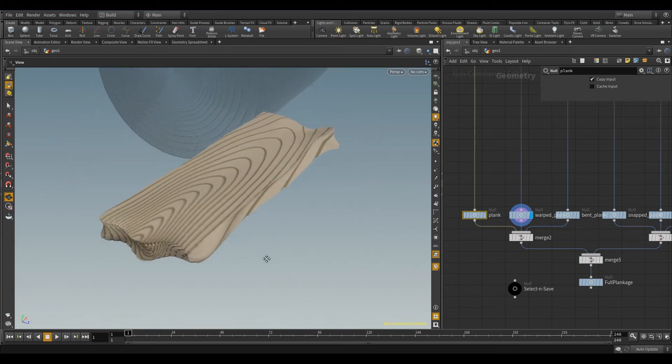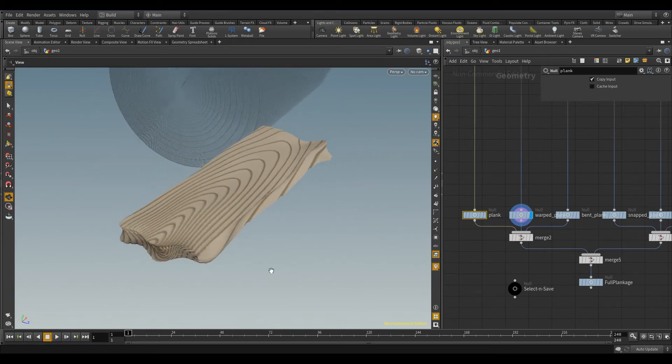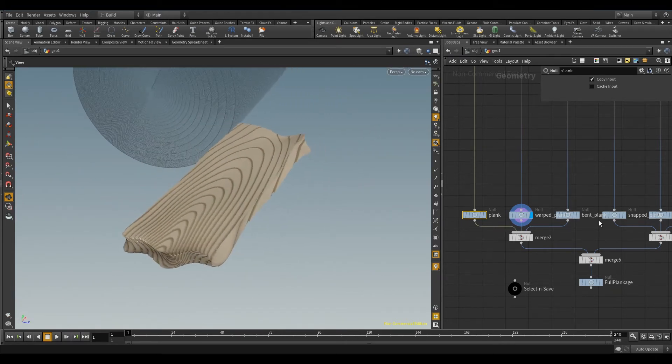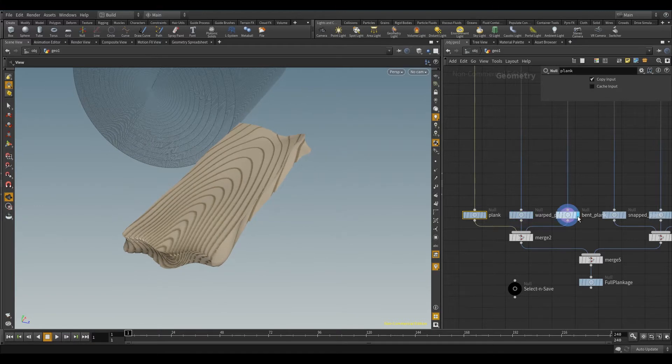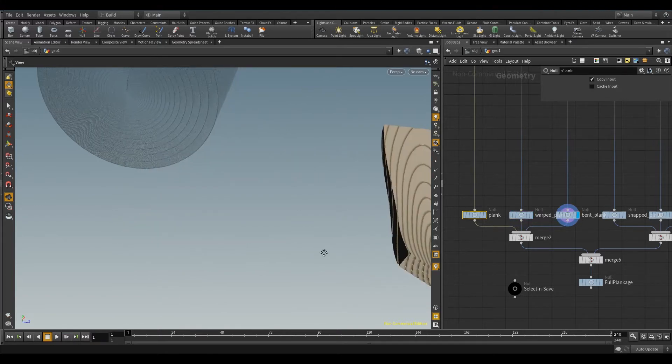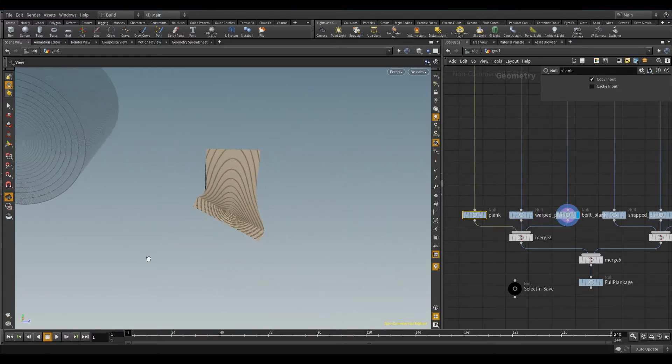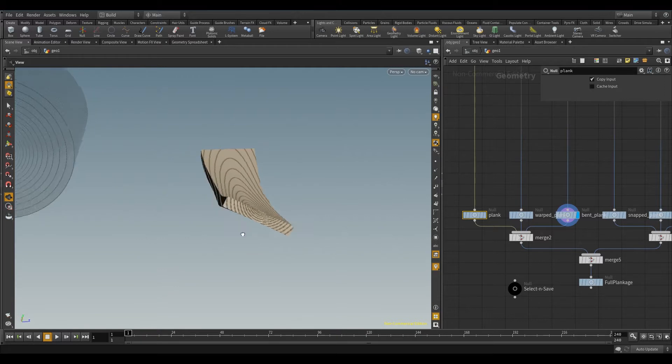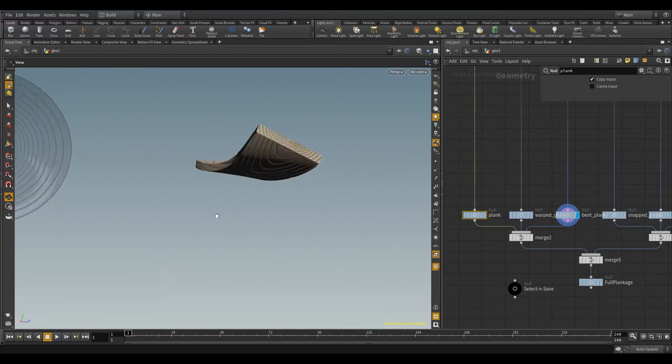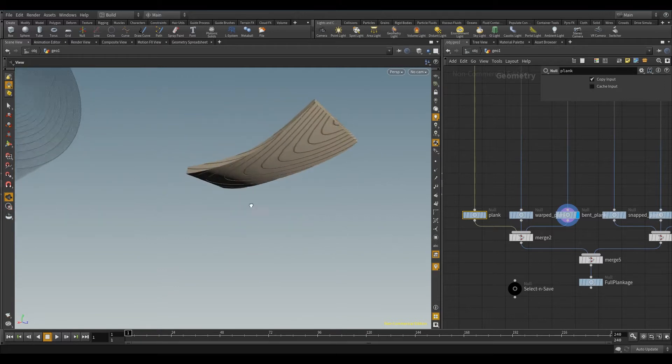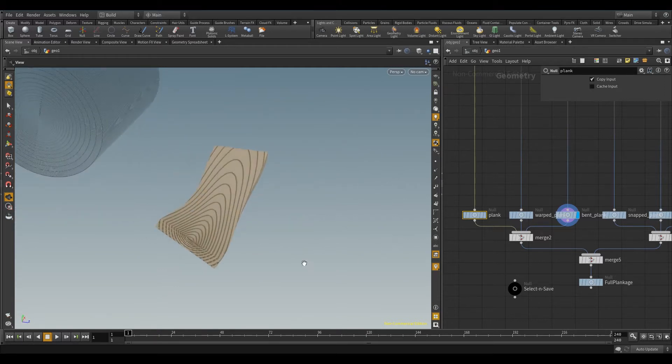So now the next one I wanted to do was a bent plank. Pretty similar to the other one, but instead of being warped, it's a bit more bent, but curved things.